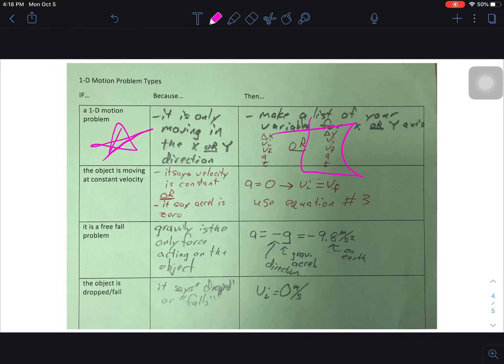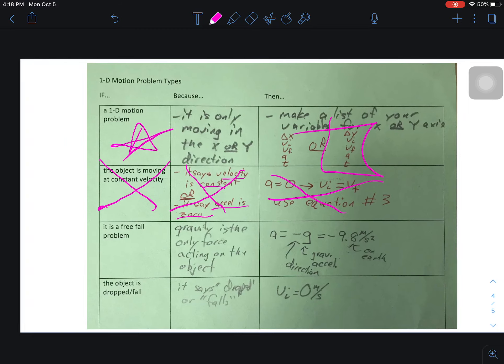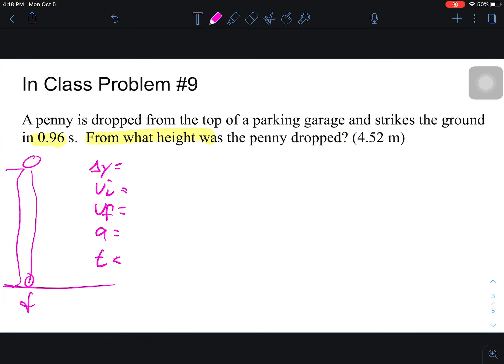Then we ask: is it a constant velocity problem? Does it say anything about acceleration being zero or velocity being constant? The answer is no. It is a 1D motion problem, but it's not a constant velocity problem — the velocity is changing, it is accelerating.